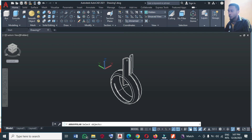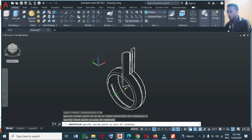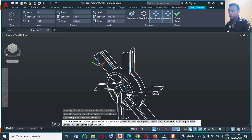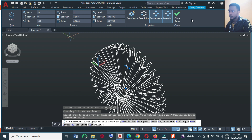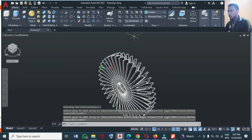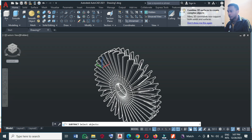At this point I'm going to use Polar Array. Click on Polar Array, select the two objects, then Enter. Choose the axis of rotation — choose this axis from here like this — and you have something like this. Come to Items and choose 38. Let's see how it looks. 38 is satisfactory, so let's stick to that. I'll click Close.